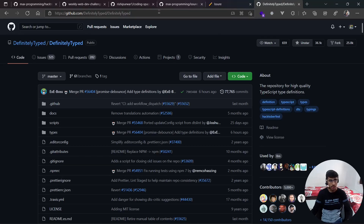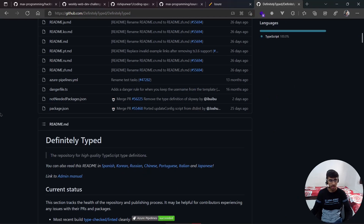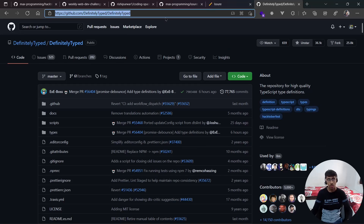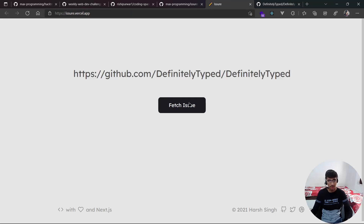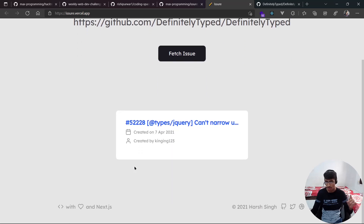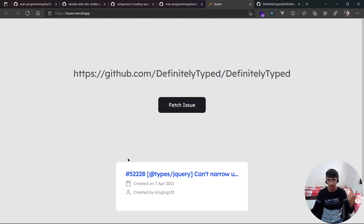While the dependencies are installing, let's take a look at Issuer live. I'll take a repository — for example, DefinitelyTyped, which is a TypeScript repository where types for npm packages without their own types are stored. I'll copy the URL, paste it in, and hit Fetch Issue. What it does is go to that repository, fetch the issues, pick a random one, and show it to you. Right now it works, but it's a bit slow and there's no loading spinner while it fetches, so the user doesn't know what's going on.